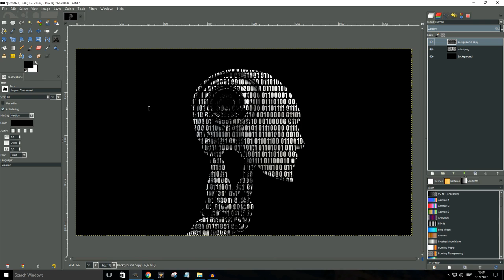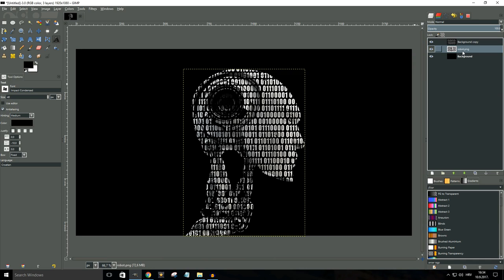Now as you can see the effect that I'm after is actually already looking pretty good but I want to do some more adjustments. So like I said earlier, first off I want to mess around with the contrasts of this robot image.